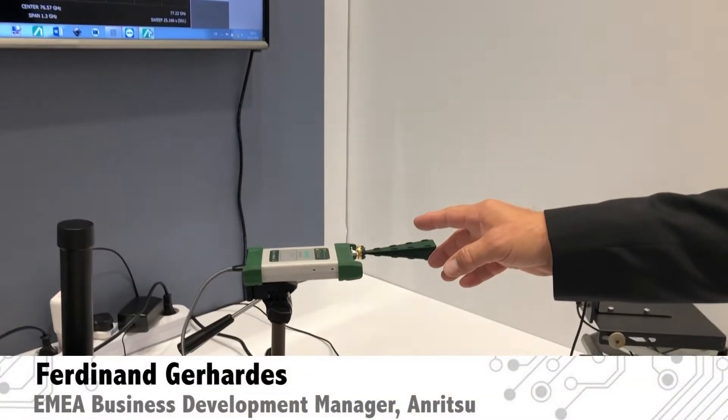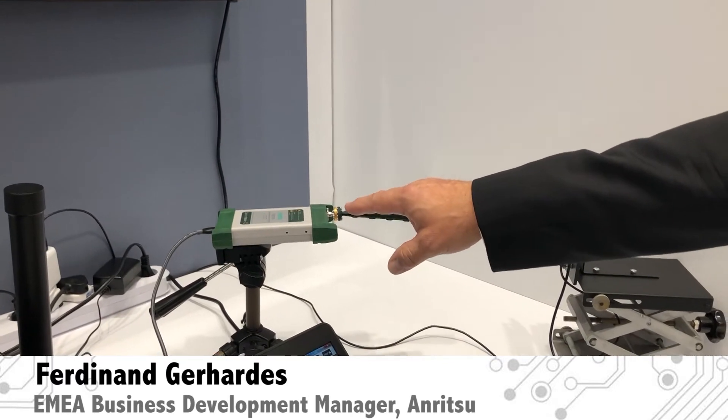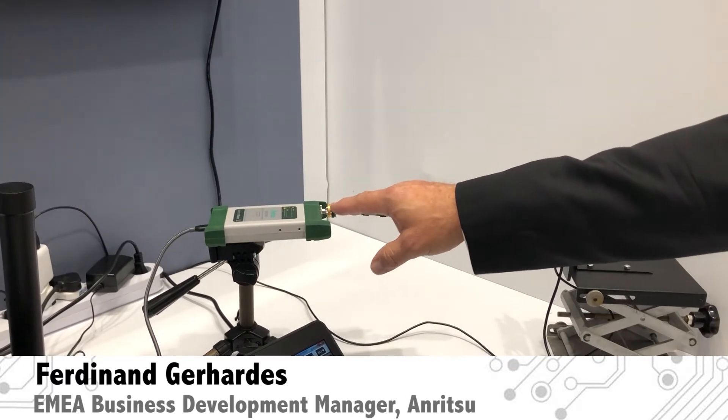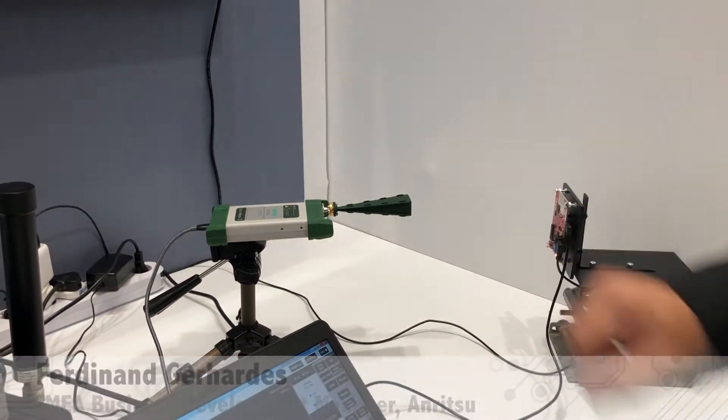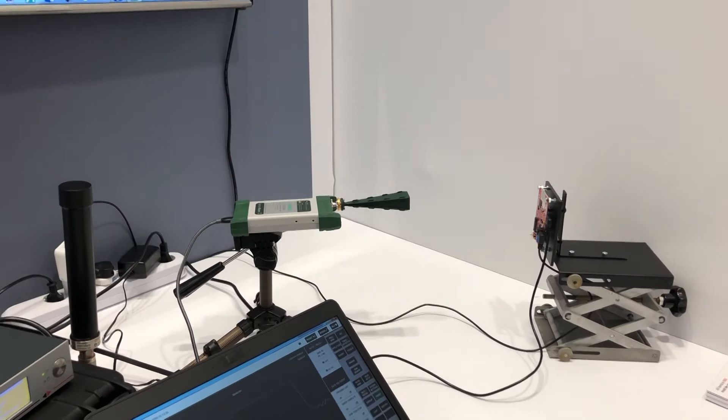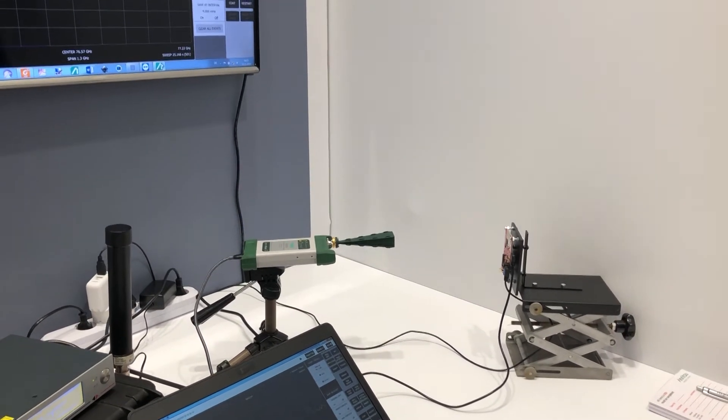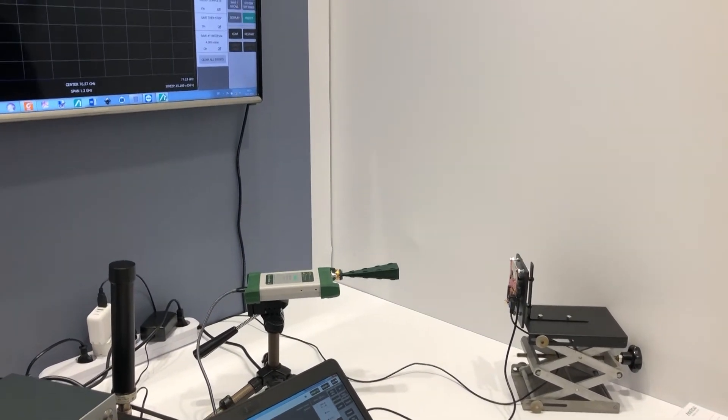Today we would like to talk about the new way of doing spectrum analysis at higher frequencies. We are talking about the MS2760A, the first real small and lightweight millimeter wave spectrum analyzer.